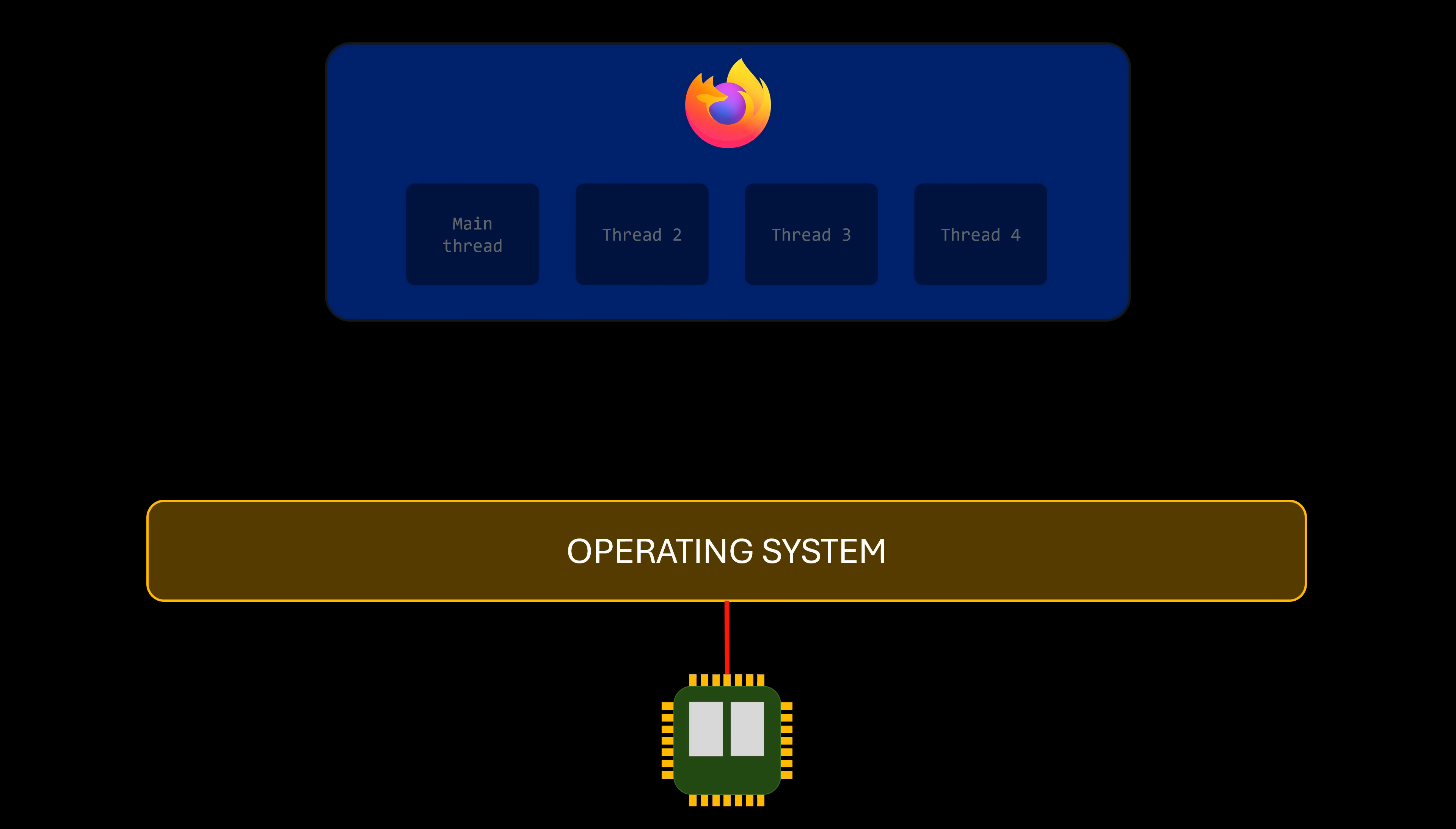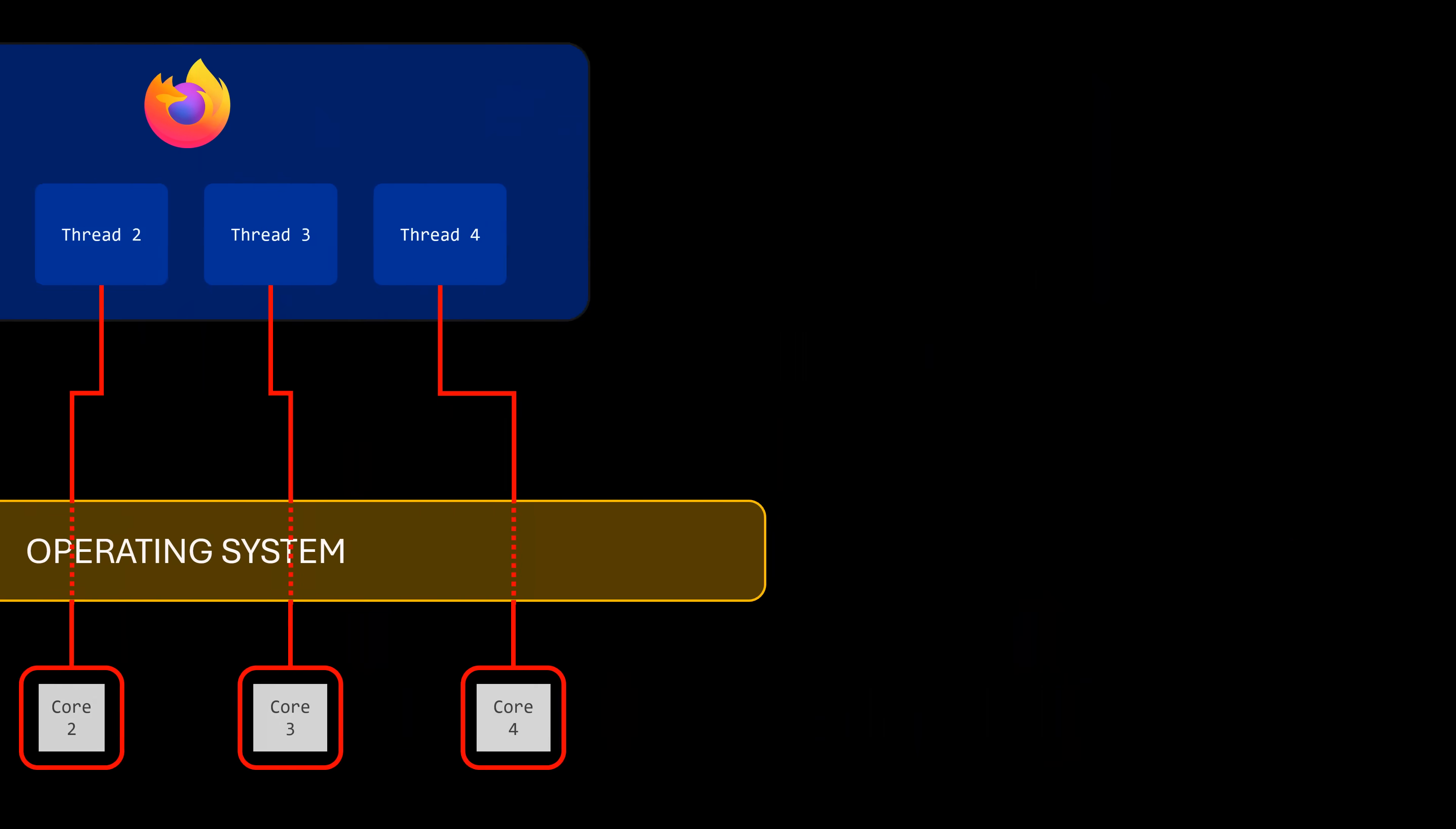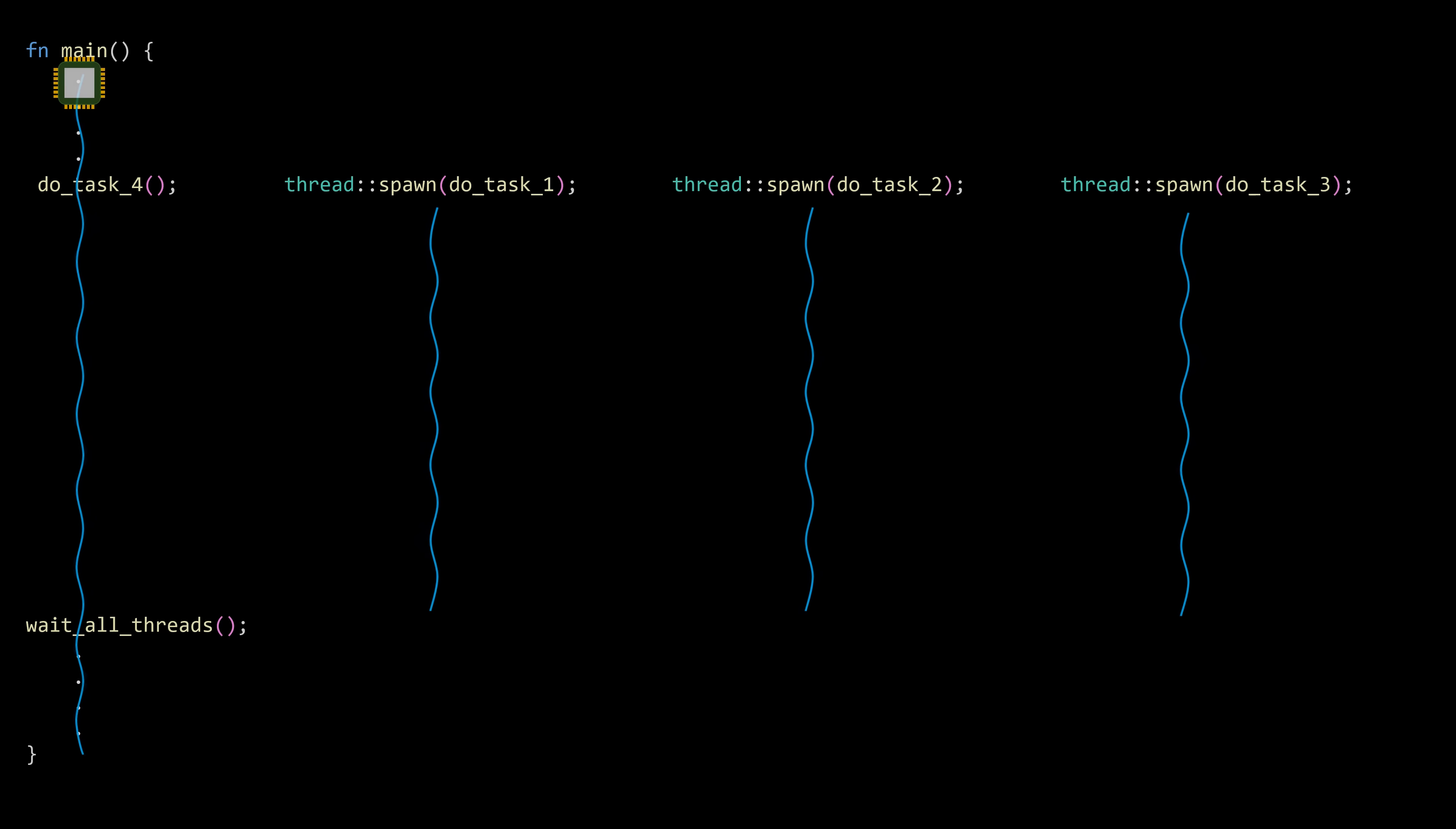With multi-core processors now the standard, threads within the same process can take full advantage of parallelism. For us as programmers, this means that if we want to run tasks in parallel, all we need to do is declare those tasks as concurrent using threads.